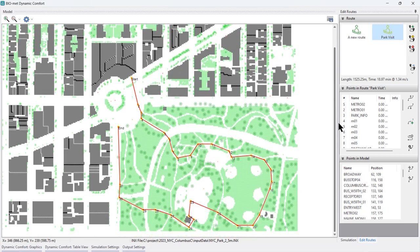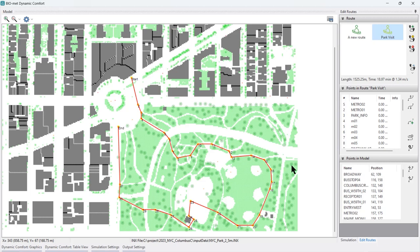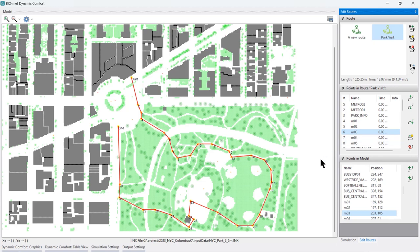I've designed a walk through Central Park with a total length of 1.5 kilometers. Walking this route would take about 20 minutes at an average walking speed of 1.34 meters per second. I've added quite a number of control points — M2, M3, and so on — because the park paths are quite curvy. These are just marker points; as mentioned, they are stored in the INX file but do not impact the simulation, so you do not want these control points as receptors.